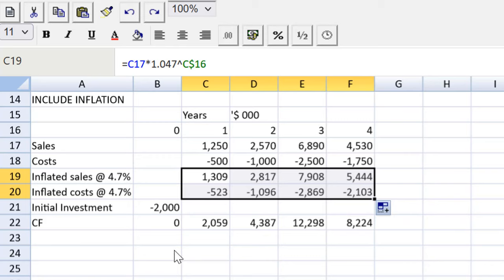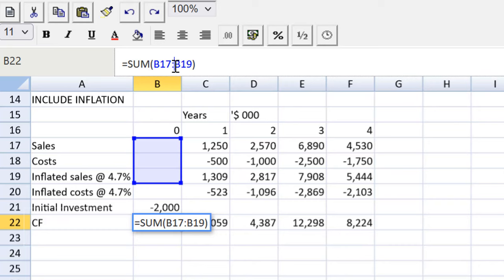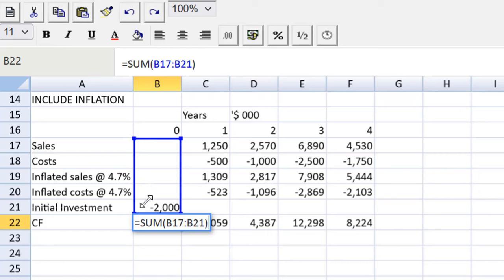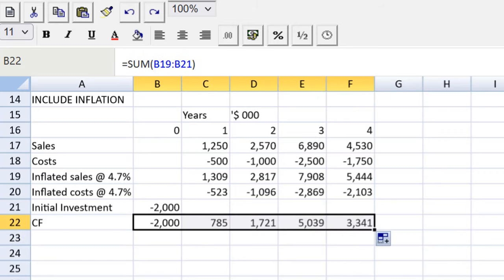Next I fix my cash flow line. The CBE spreadsheet tool is really useful but not as slick as Excel in some ways — if you insert rows or copy-paste a function, you sometimes need to reset your formula. I move the SUM box down so it includes inflated sales, inflated costs, and initial investment rather than the uninflated lines, then drag across to get the net cash flow line including the effects of compounding inflation.